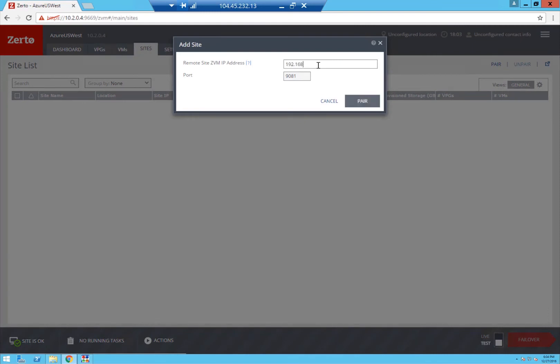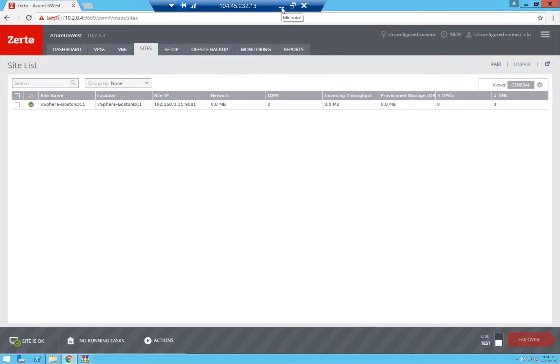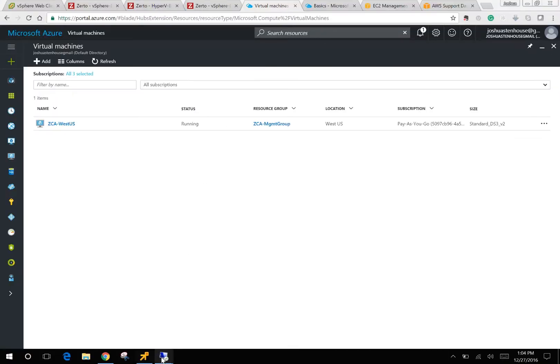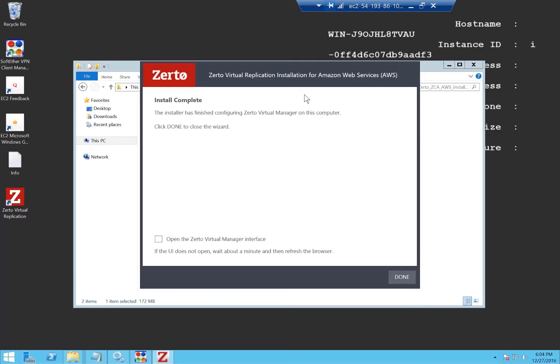Which I do from clicking pair here and then I put in my on-premise Zerto manager IP address. You can do this from either site to one time operation. That's now paired and we can repeat the exact same process in AWS.